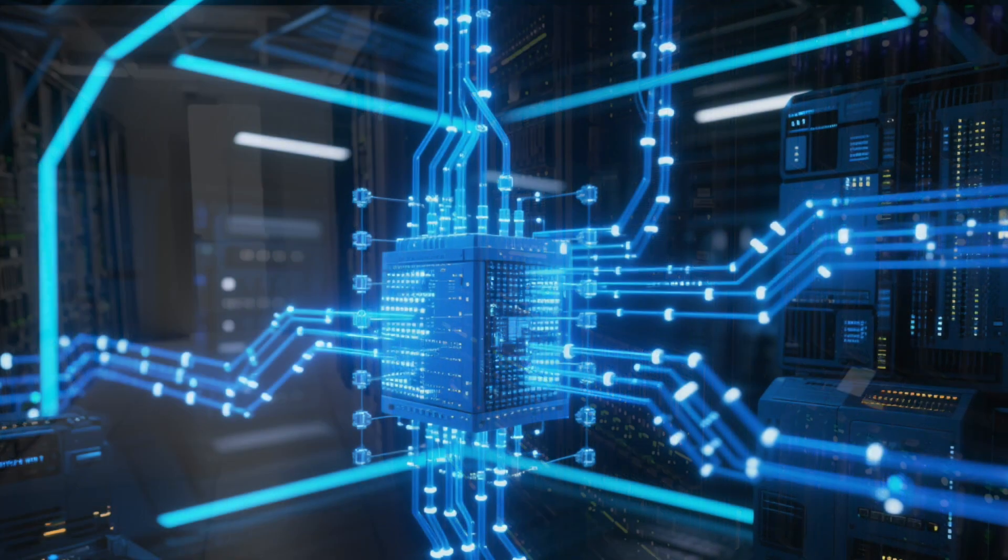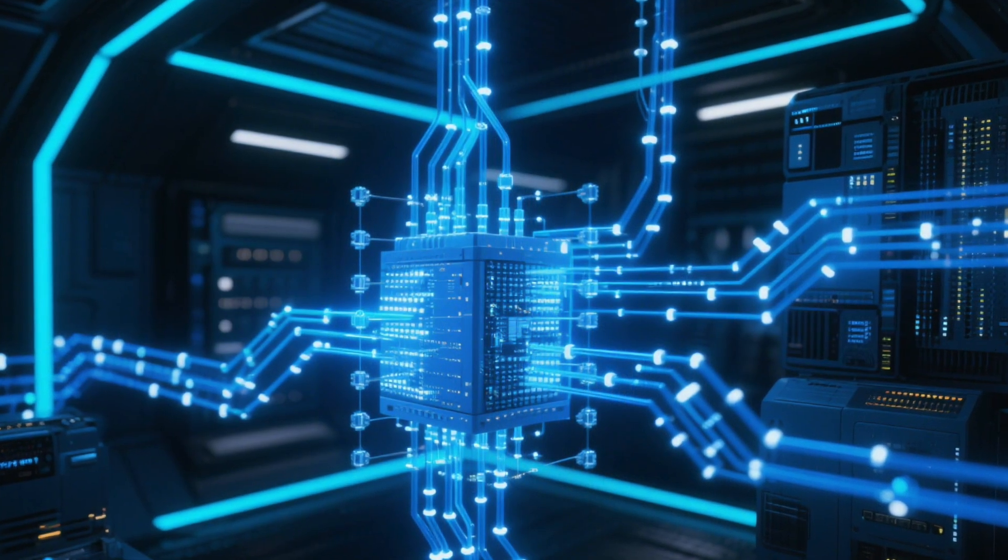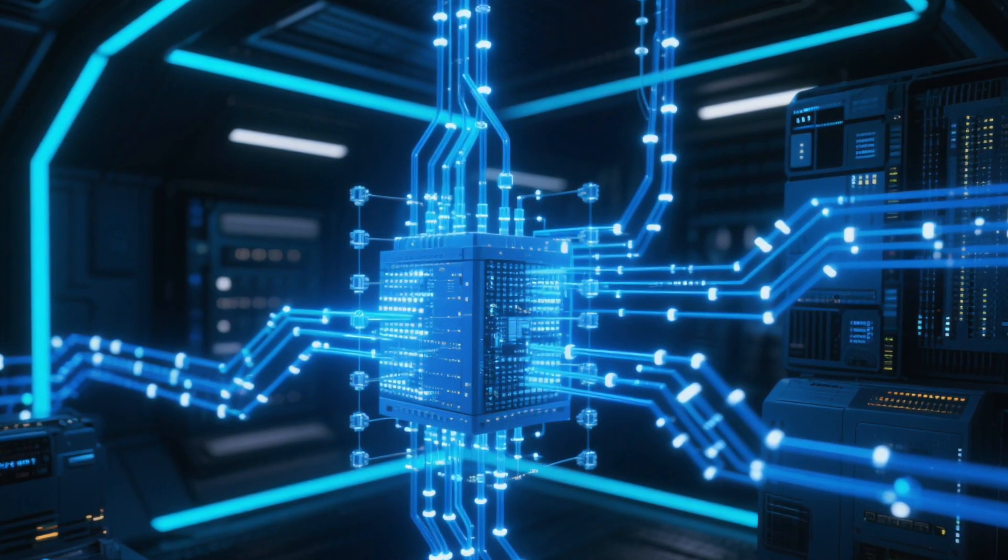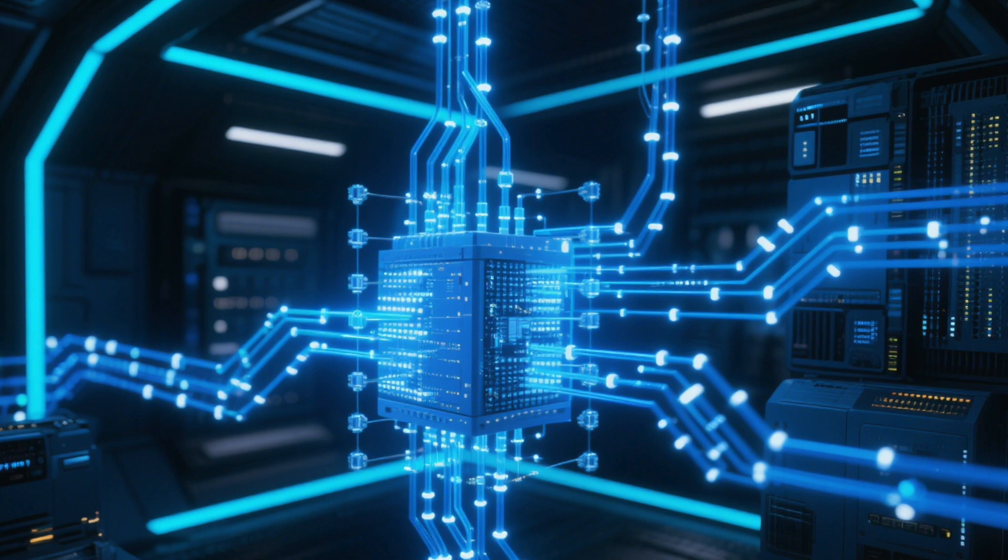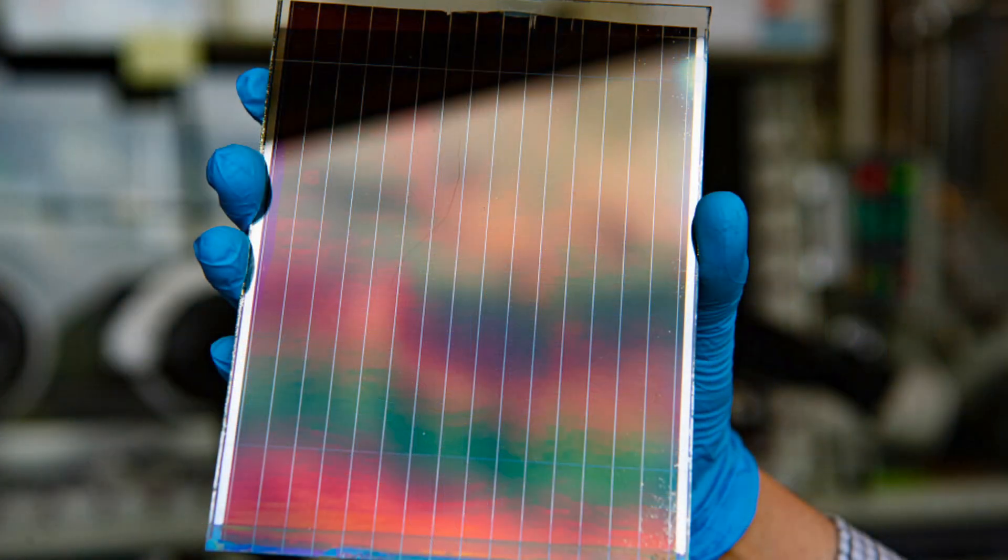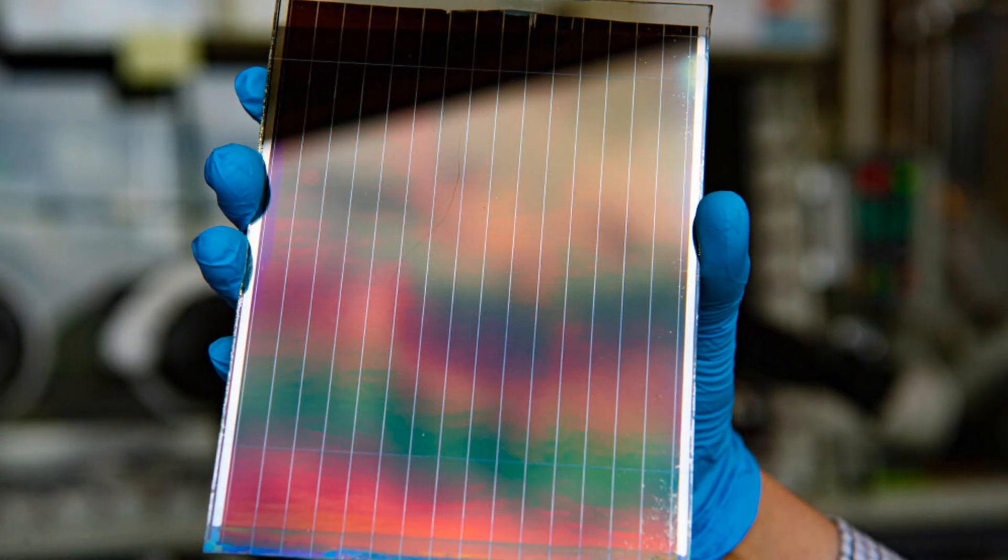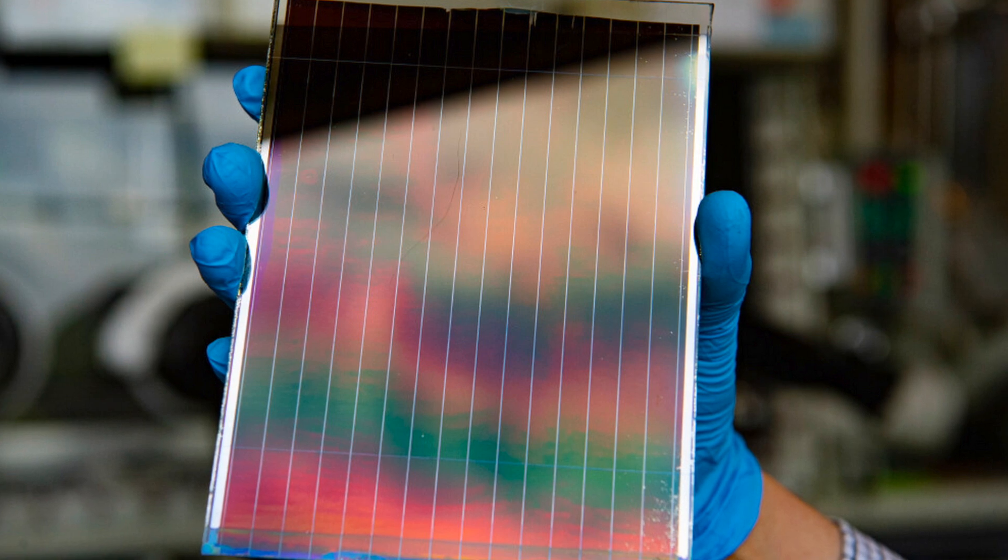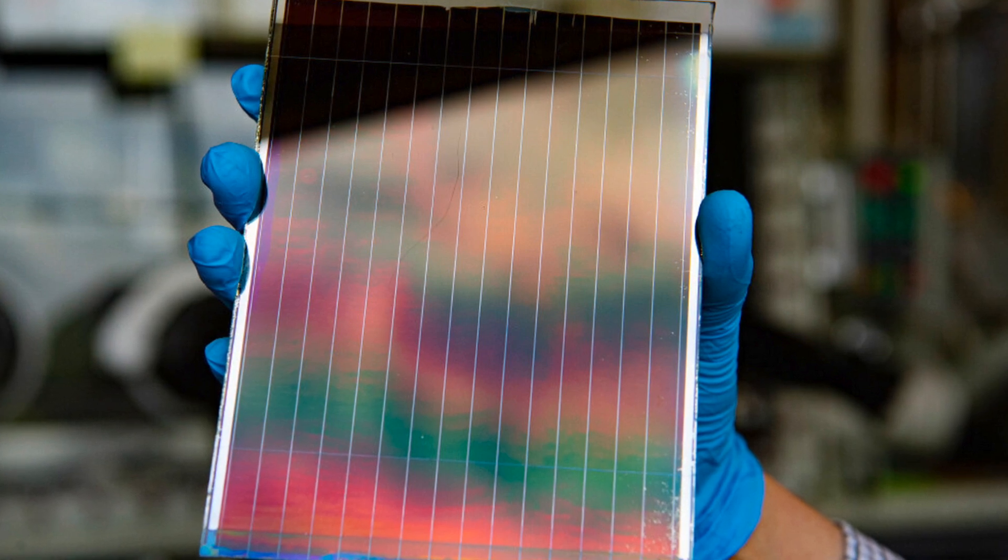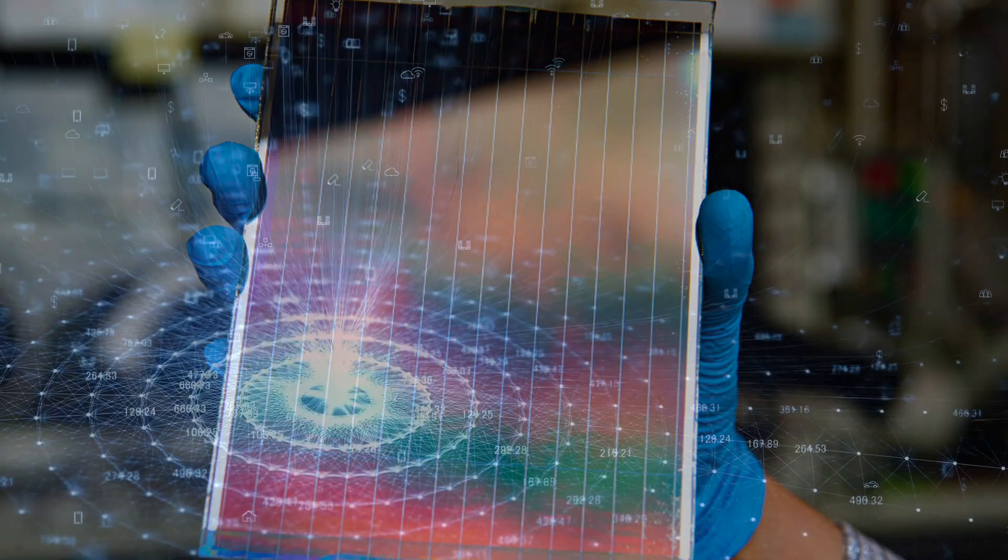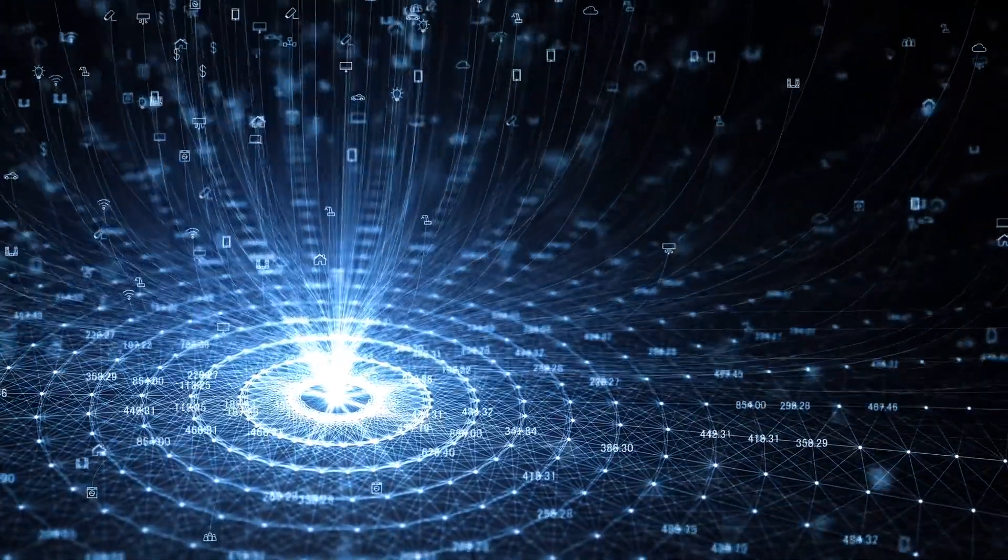There's a critical concept we need to clarify. The mainstream research direction isn't digital optical computing. In other words, it doesn't try to mimic electronic computers by designing optical transistors to perform logic operations. Its core is analog computing.